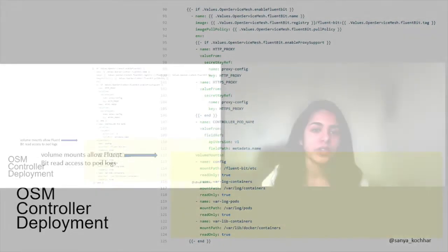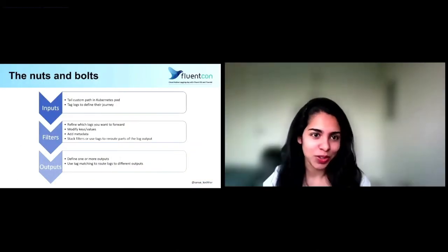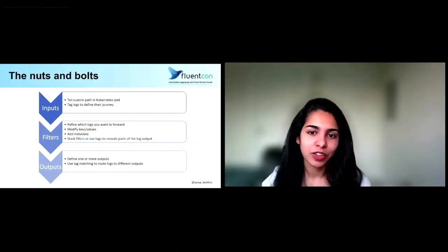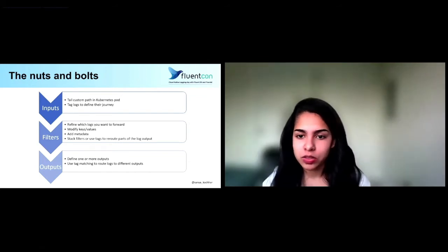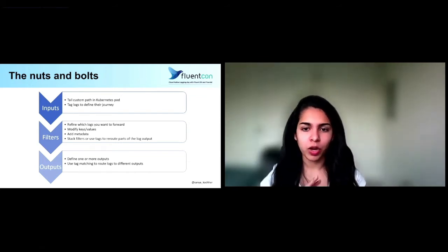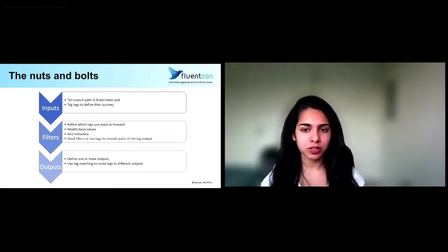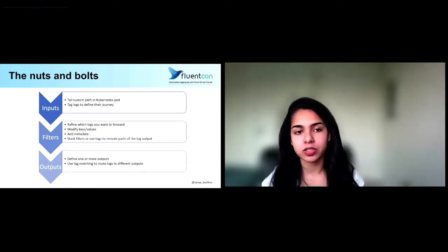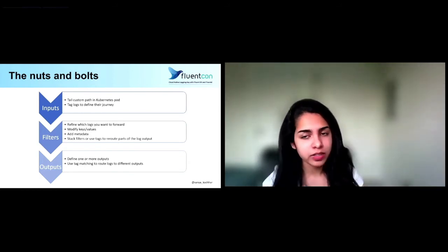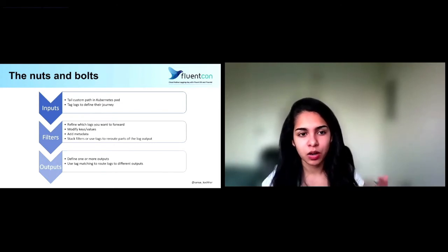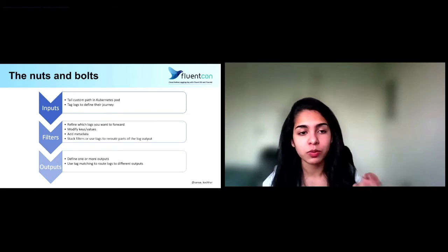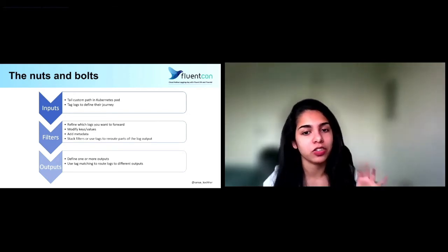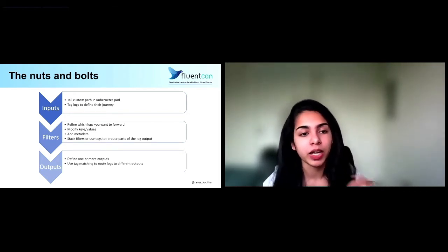So now going into the section that I said holds all the magic, the FluentBit config map itself. Just to note, I am not going deep into the service and the parser sections here. Those are two other sections that aren't as customizable because they're pretty much set up to how we want FluentBit to function in this situation. So I'm going to focus on the sections that users can really plug in and out.